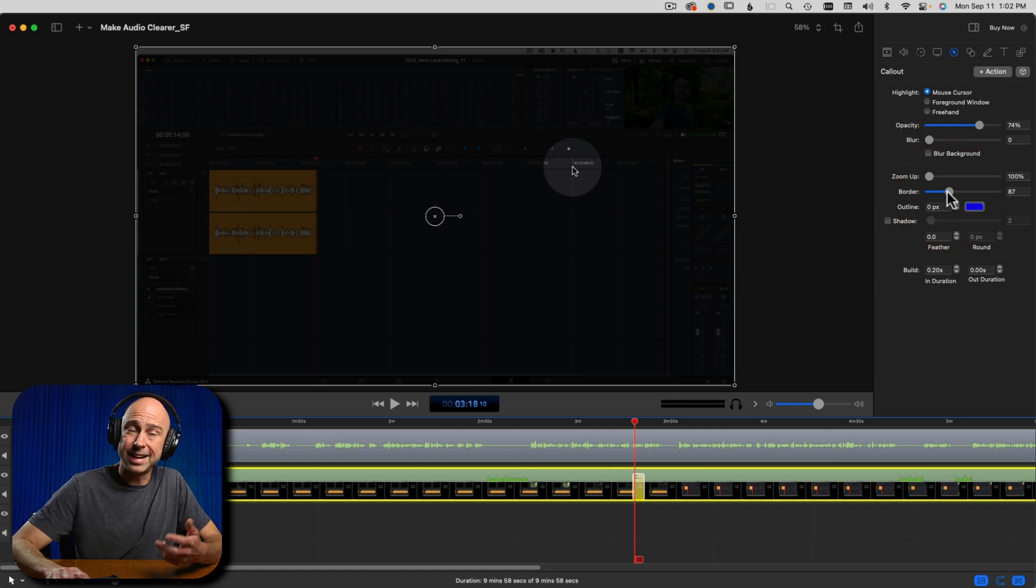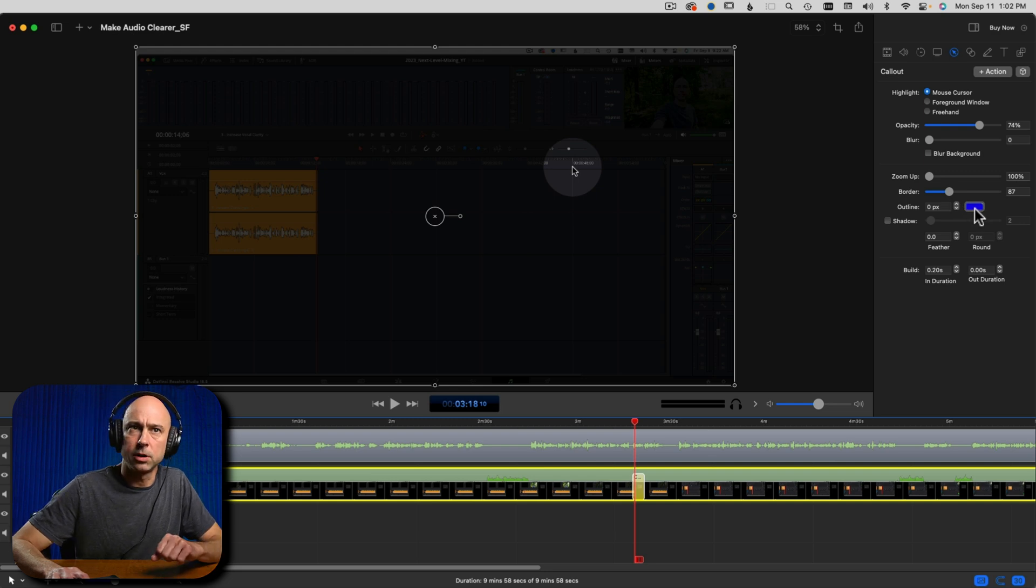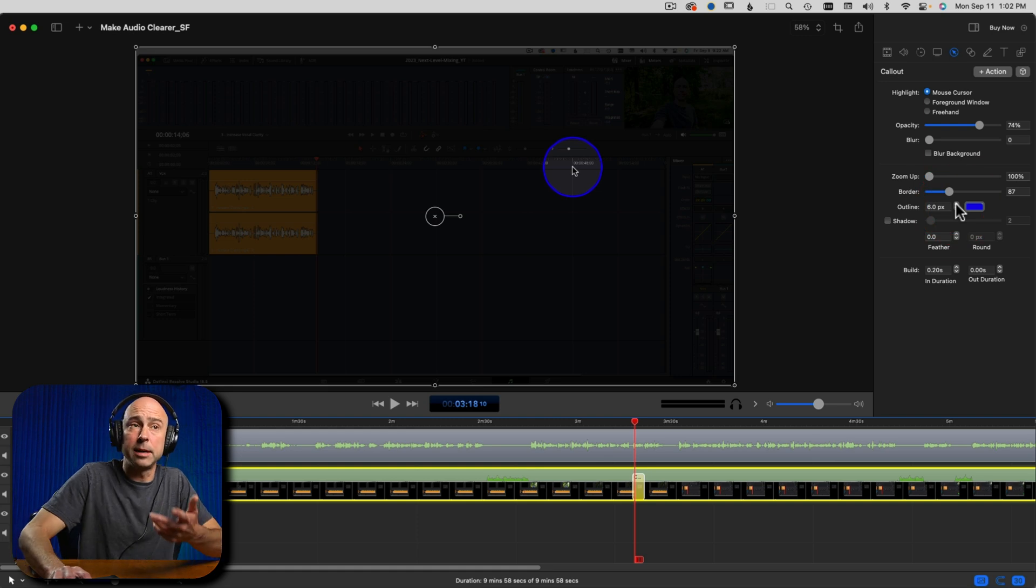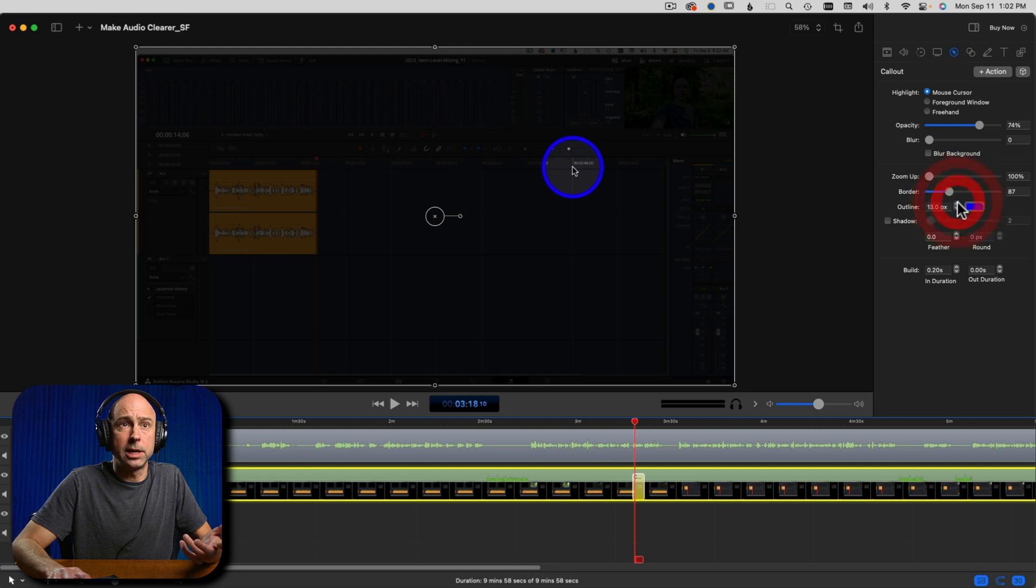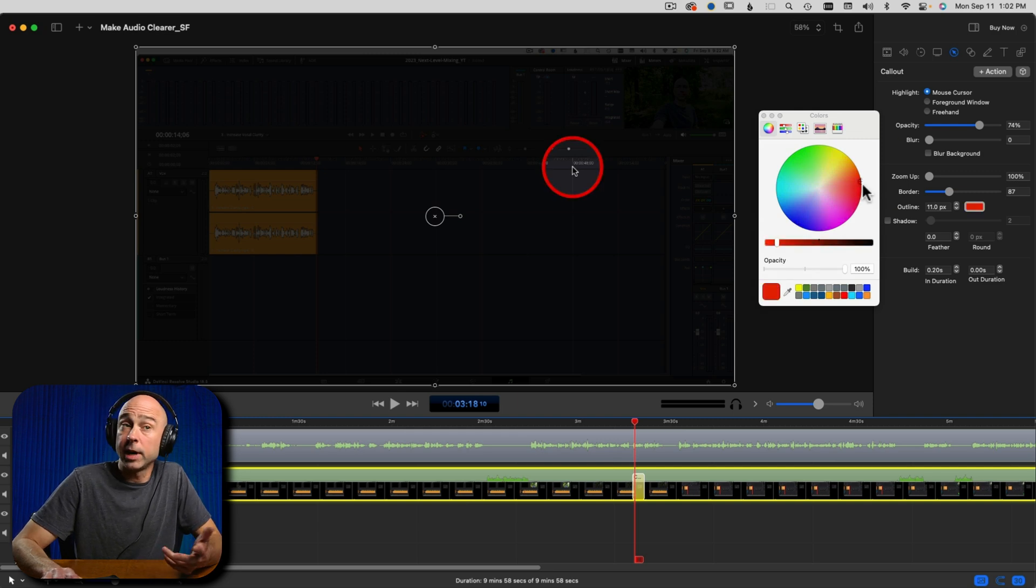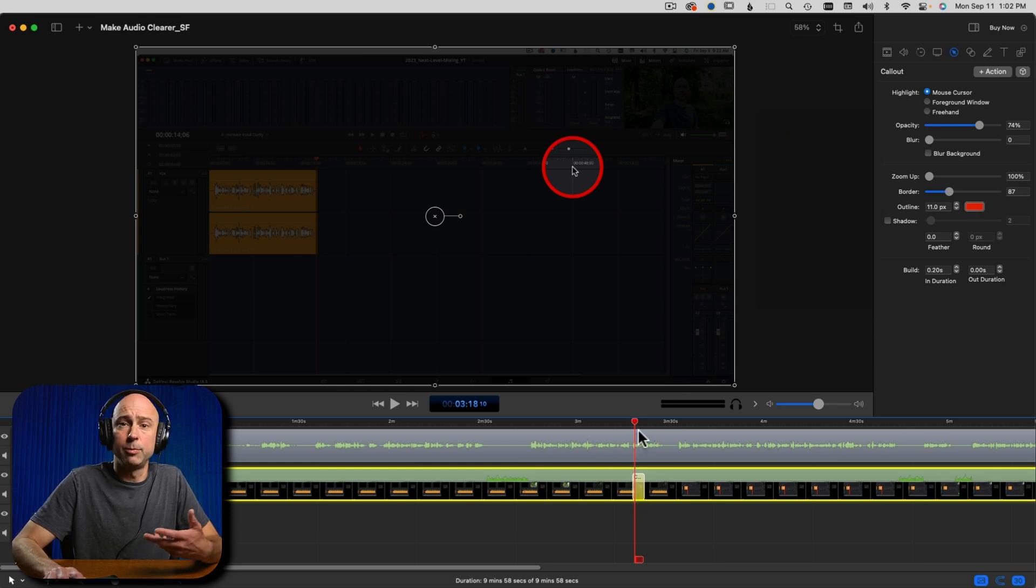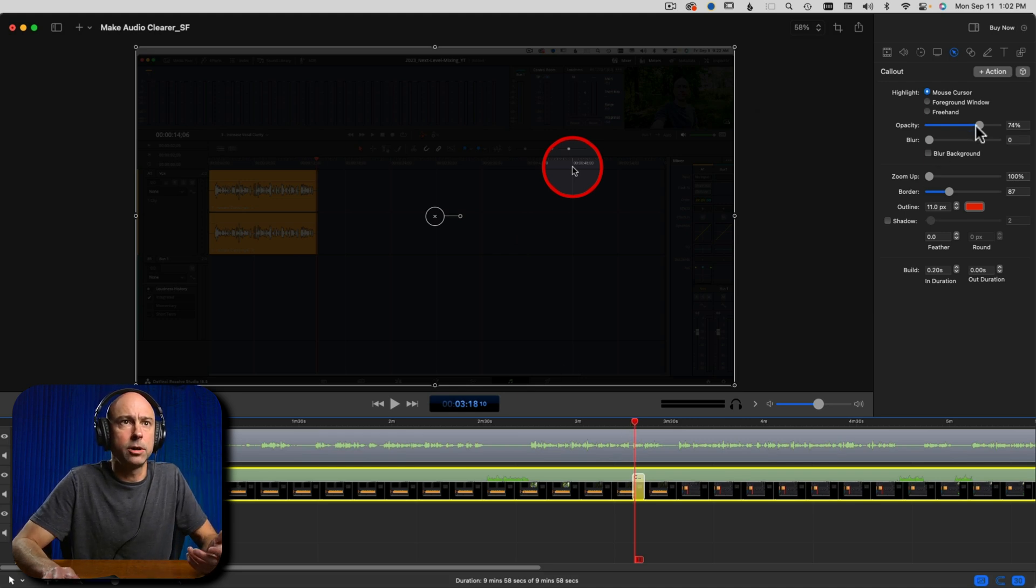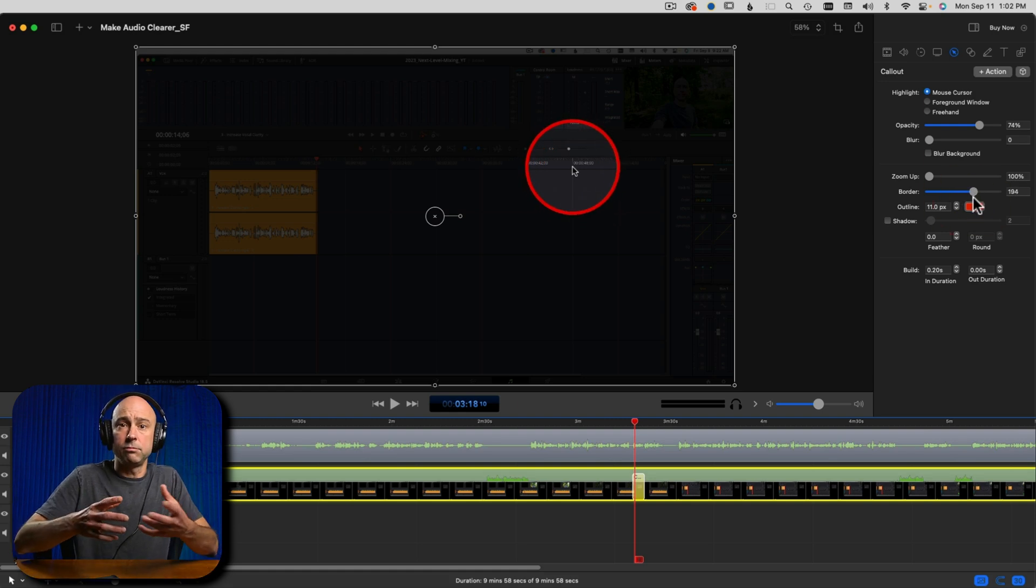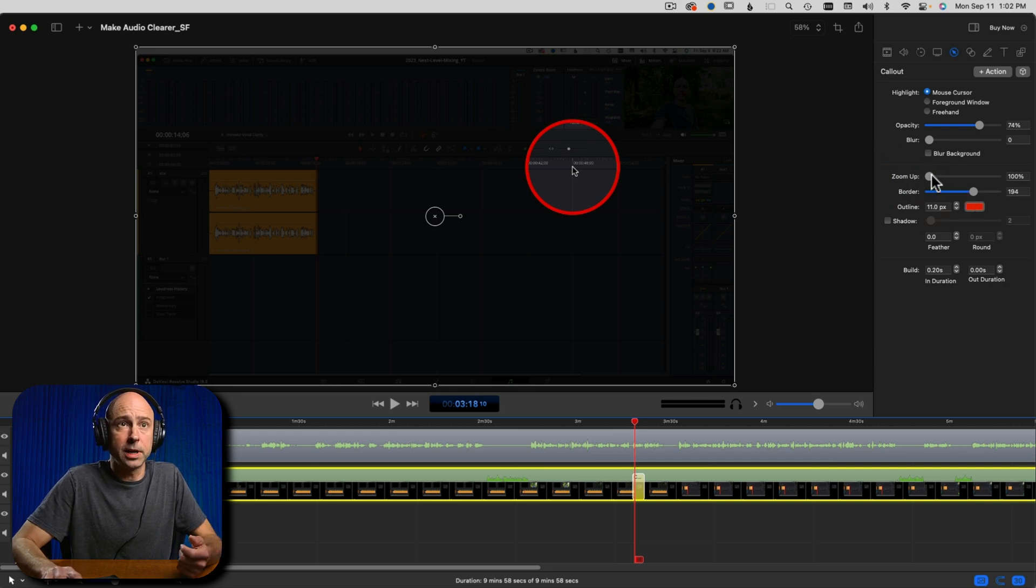Some of the other things we can adjust is the opacity. Do you want to see the background a lot or not? Then we can zoom it up right here. We can make it bigger or smaller. We can add a border. So if I bring this up, you see, it just makes the border around my mouse cursor a little bit bigger. So we can size it however we want.